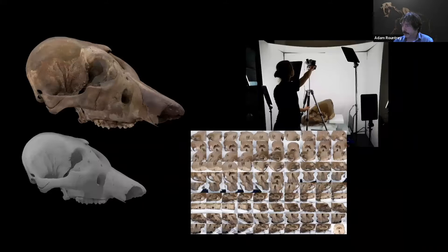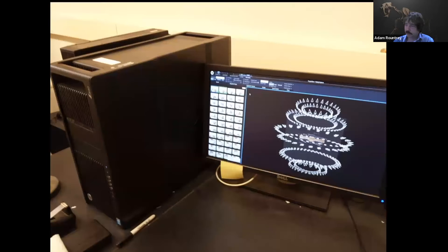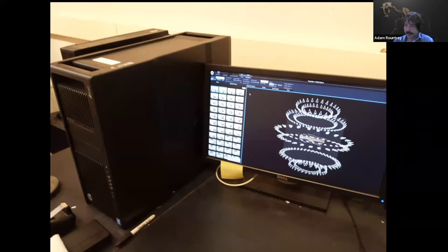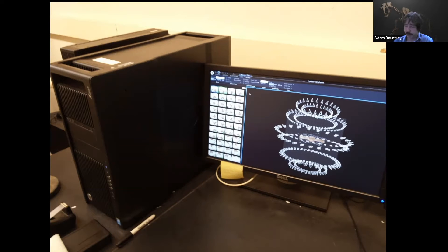This shows a typical project: a student with a mastodon skull taking a few hundred pictures on a turntable in a light booth. That goes into our workstation, and in less than an hour we have a complete, full-color 3D model of the mastodon skull that is accurate to about 100 microns and completely usable for research, teaching, or public outreach.